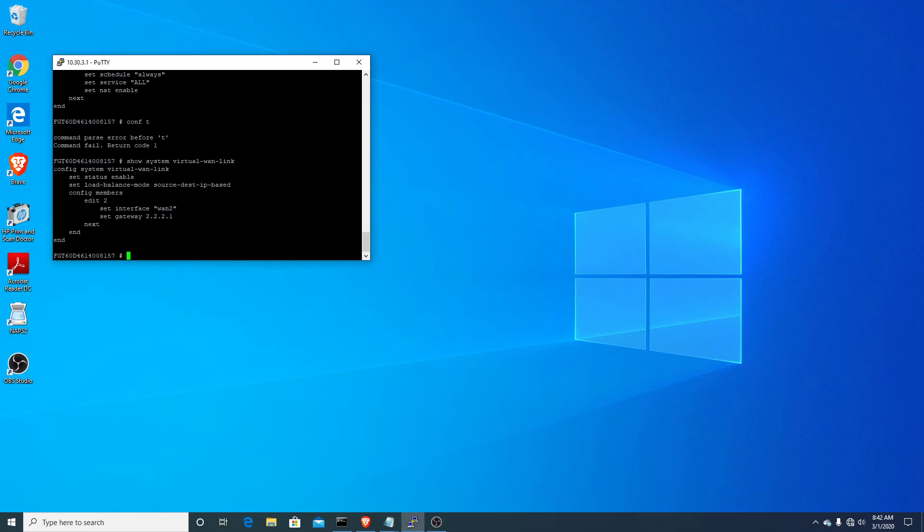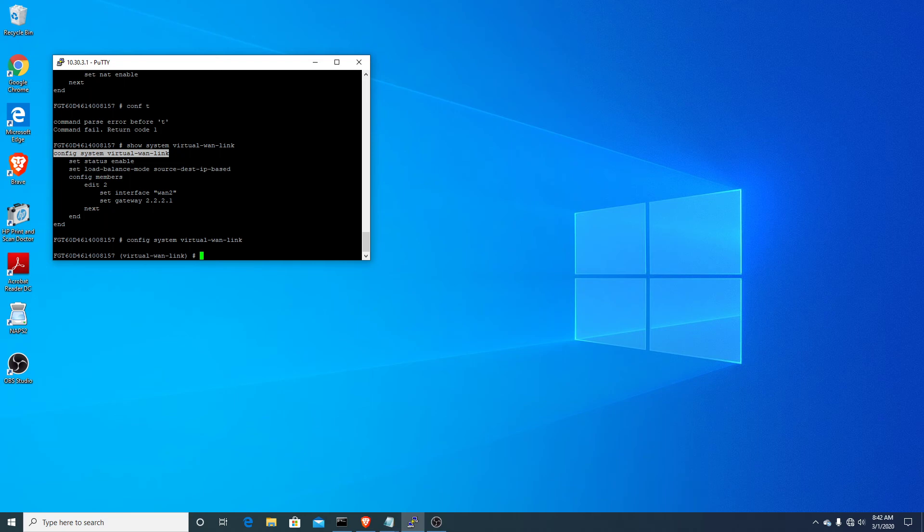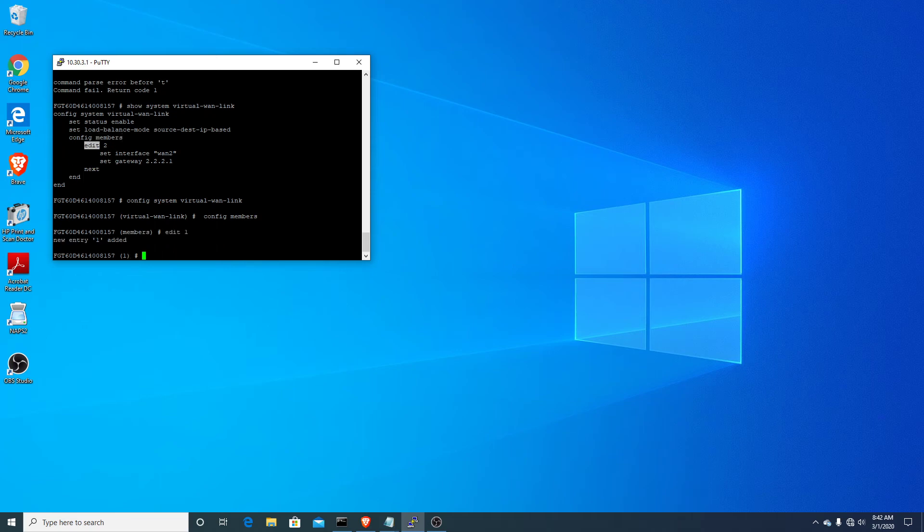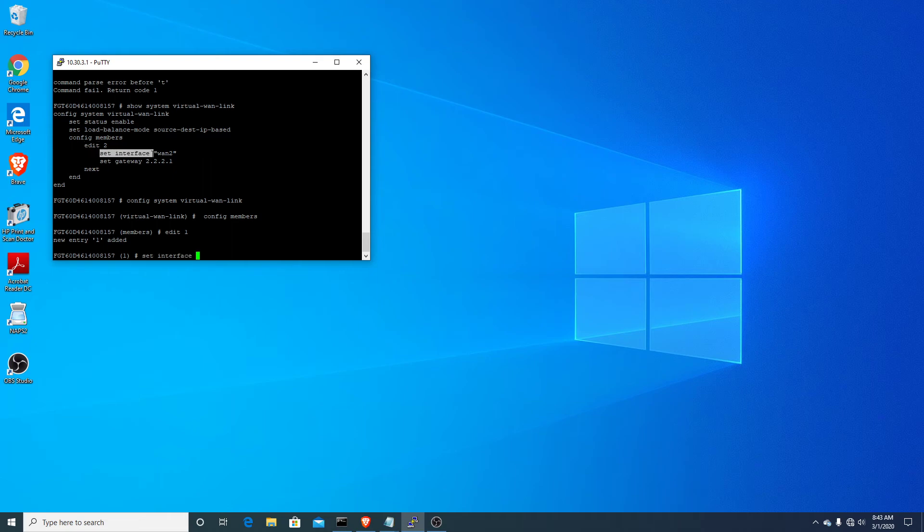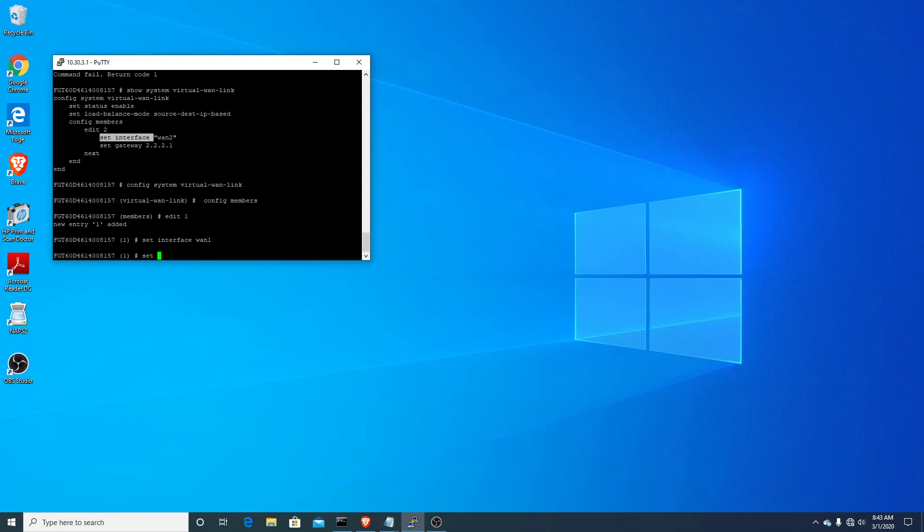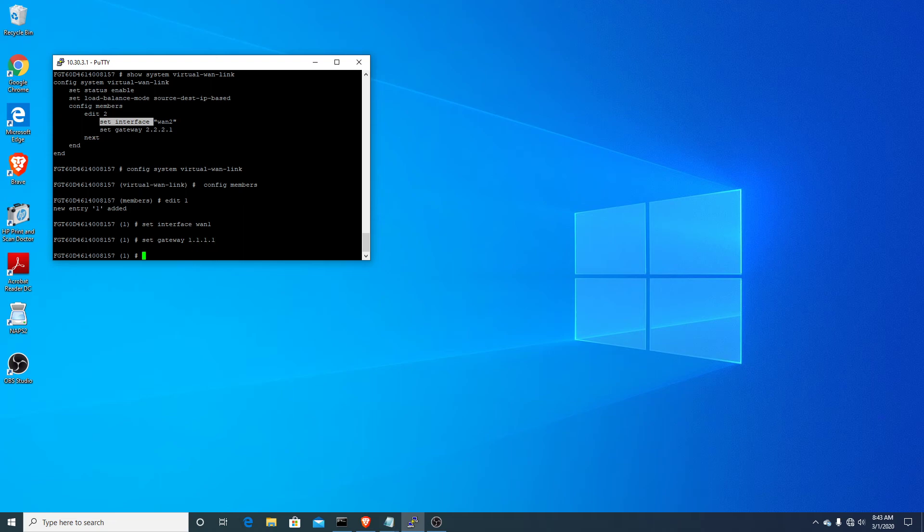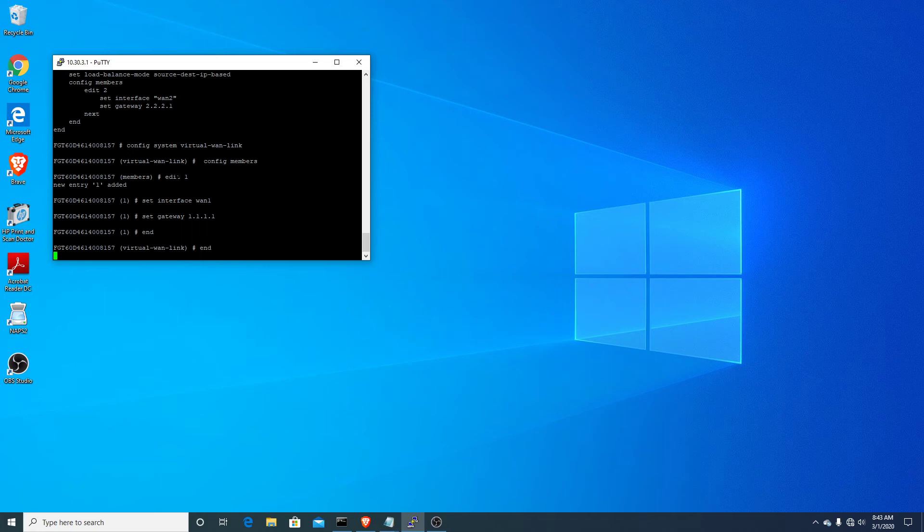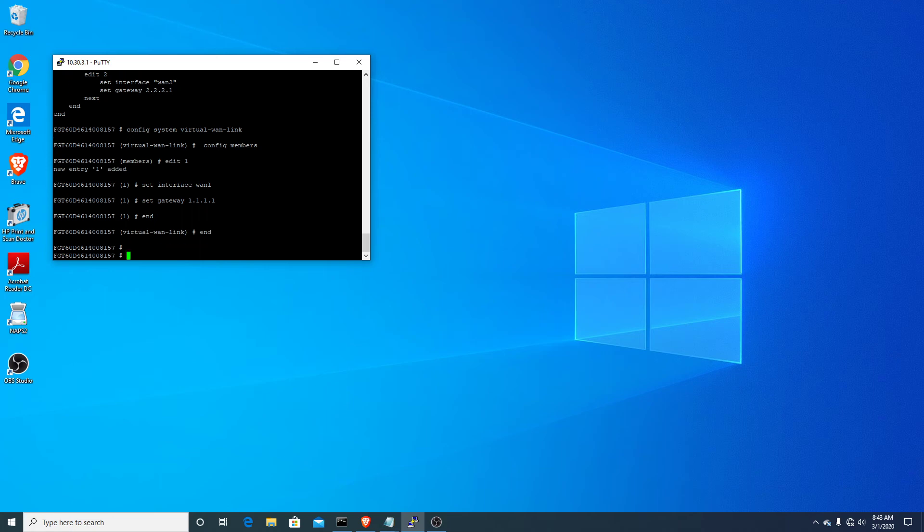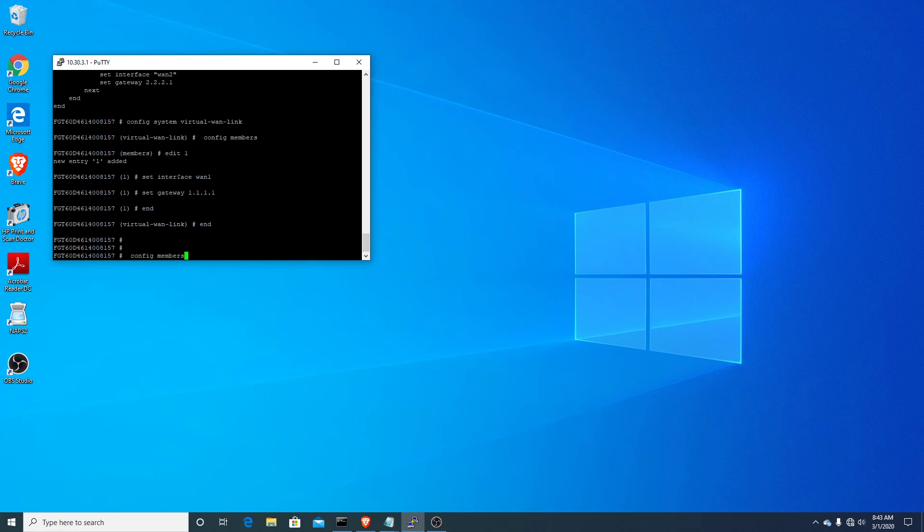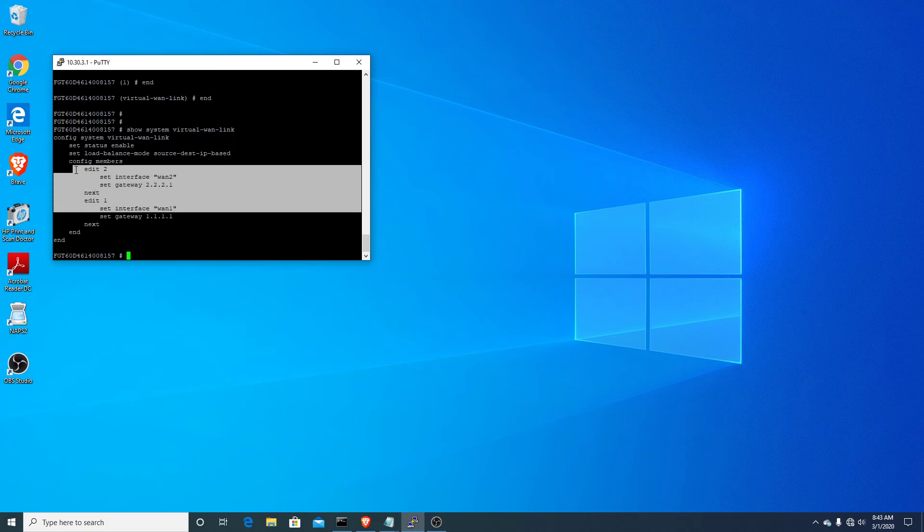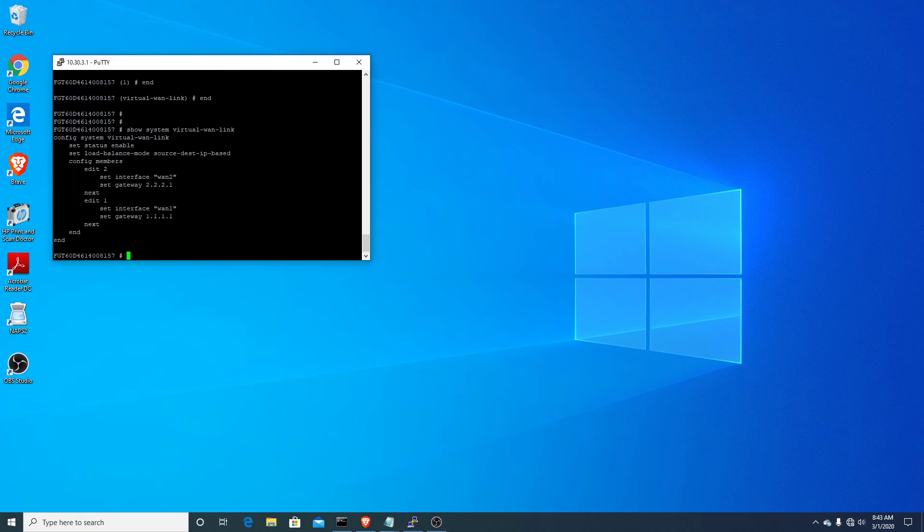So you can see we only have the one member and we just need to add the second member. Sorry, I got Cisco on my mind this morning. So do this. Go back into config members. I'm just going to edit one instead of two now, so I can add my second interface. And we'll set the gateway. Now you can see we have two members with both our gateways set.